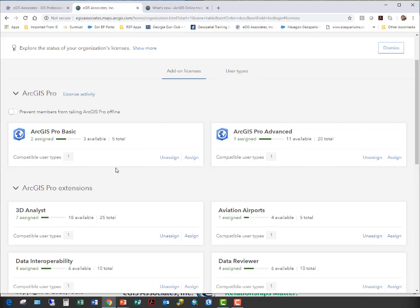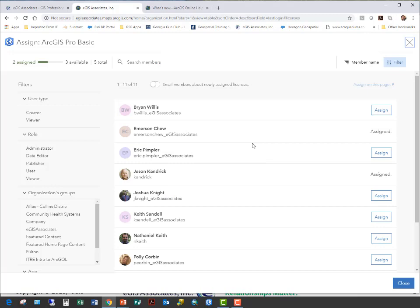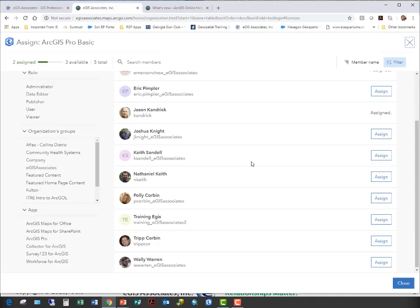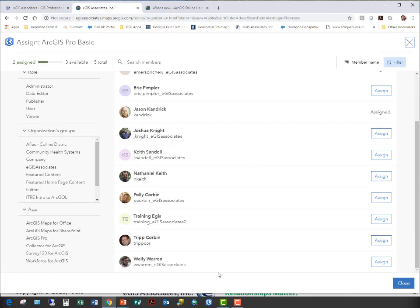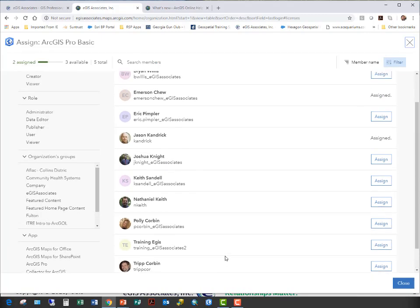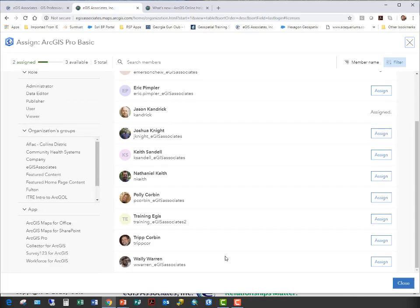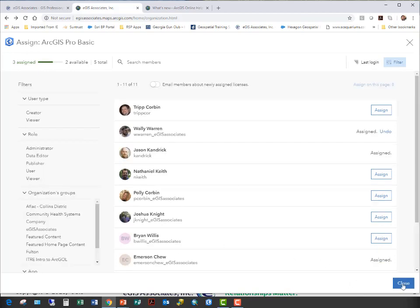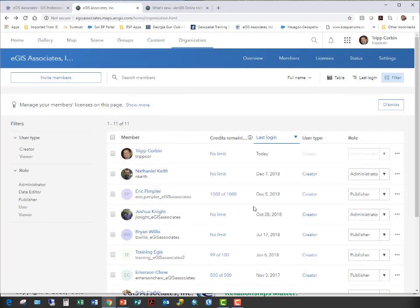On the advanced side, I've got nine assigned with 11 available pro licenses at the advanced level. So to assign a license through ArcGIS Online now with this update, from here I just click Assign. It brings up my members, and I can choose who I want to assign a license. So if I wanted to assign this to Wally, down here, click Assign. And now he's assigned that license.